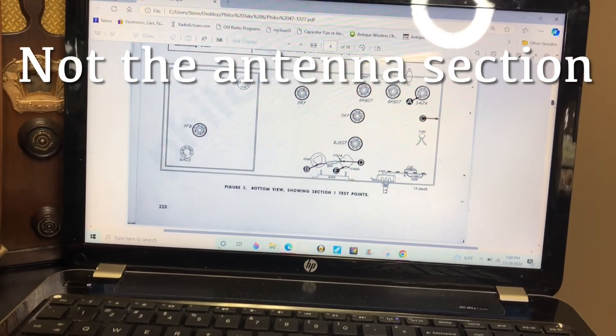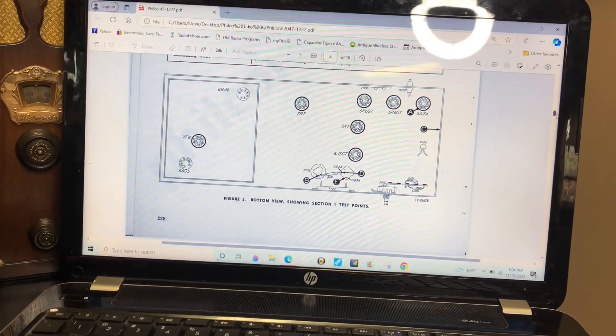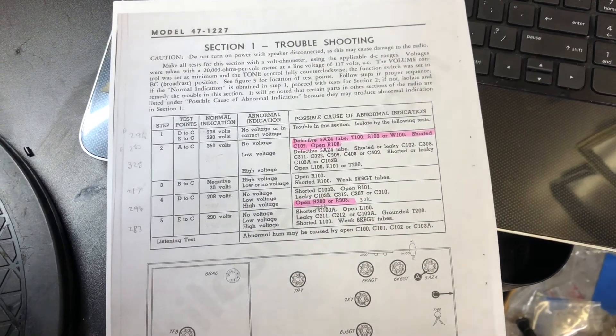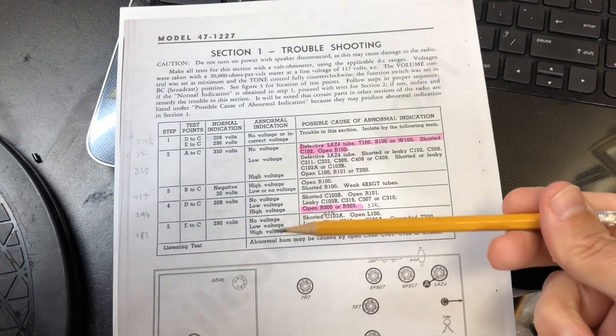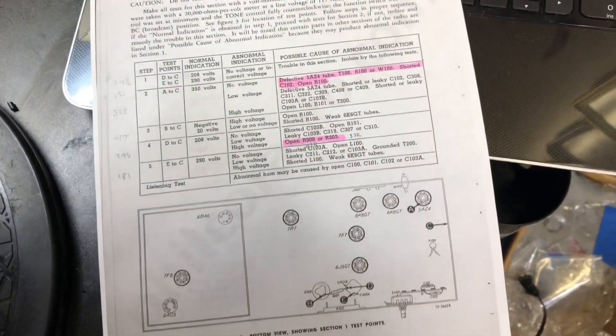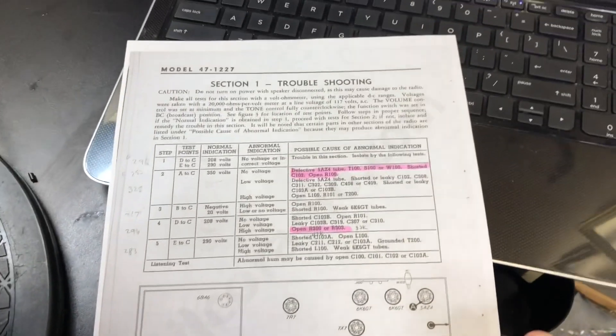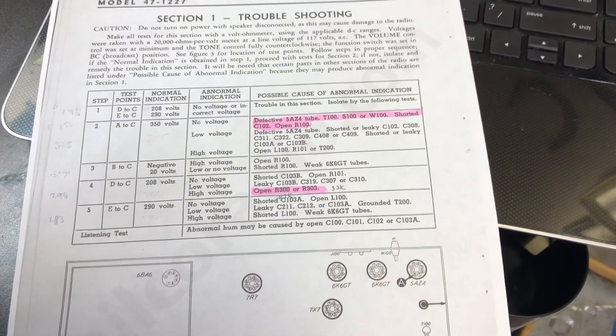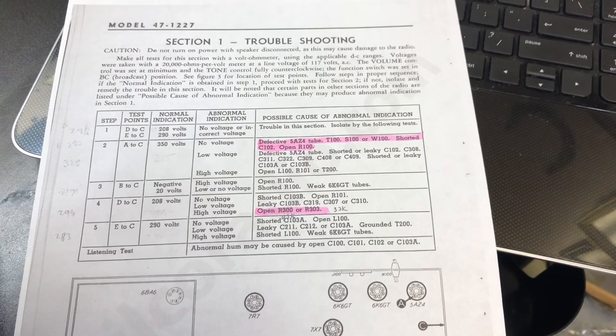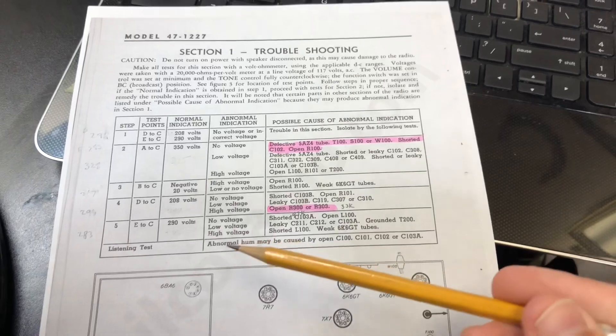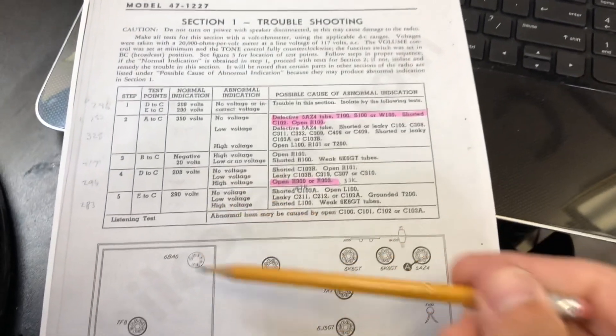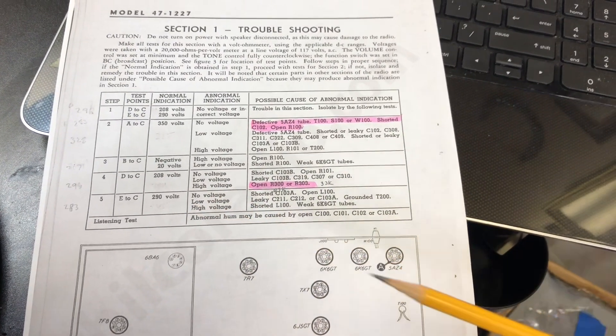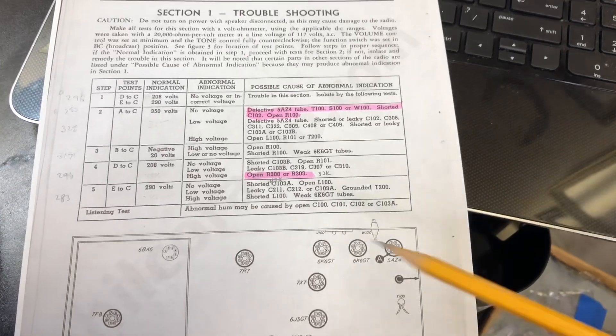Let's check out voltages and see what's what. The section one test results are in, and two sections aren't too good. Section two is supposed to be 350 volts, I have 328. Section four is supposed to be 208 volts, I have 296. They have suggestions on what could be wrong.